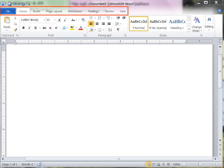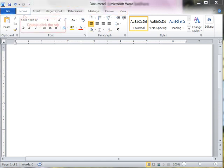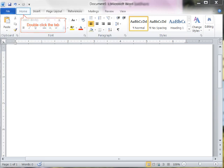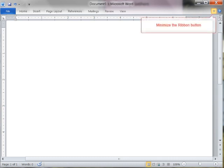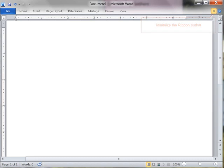By double-clicking the active tab, the ribbon can be minimized to hide the groups and display more of the document. In addition, you can use the Minimize the Ribbon button that is located to the left of the Help button. It is a toggle button that can be used to hide and show the groups.